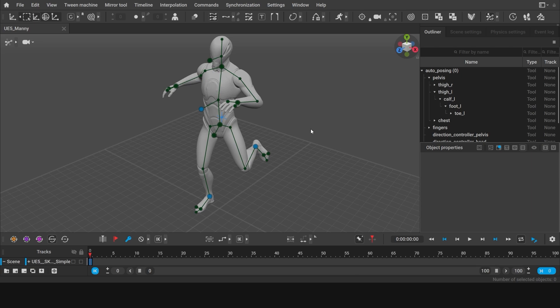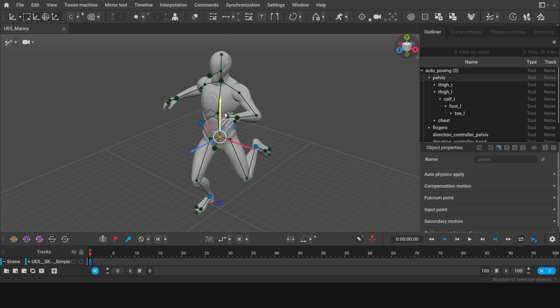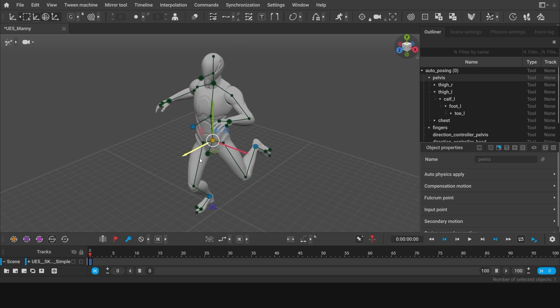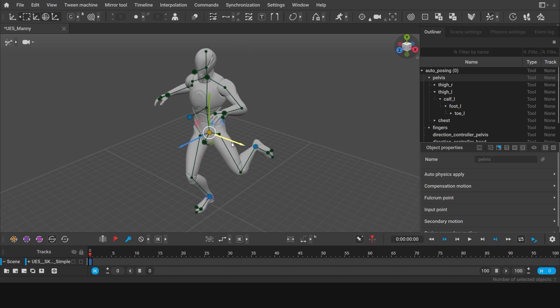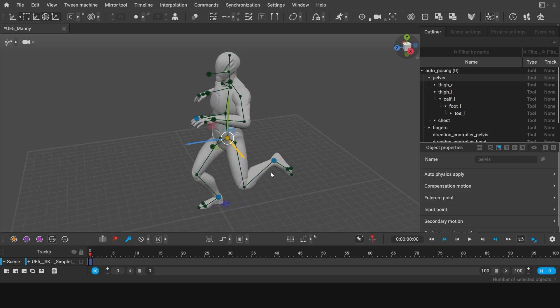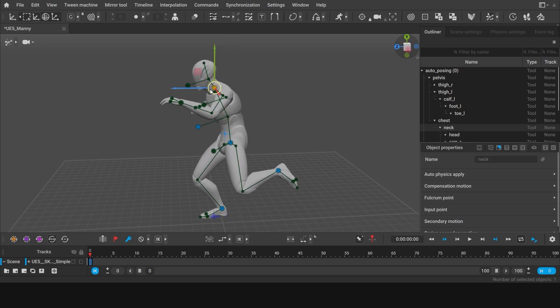To control the position and the rotation of the body, use the points at the pelvis and the neck. By activating the pelvis point, I can move the character's body. And I can lean the character, moving the points at the neck.